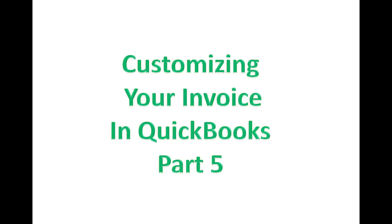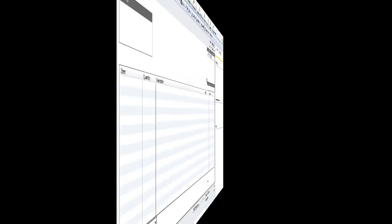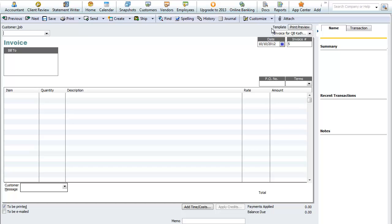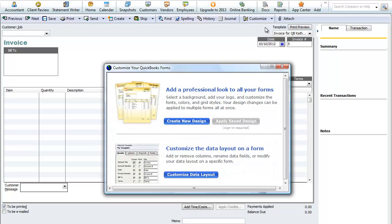I'll show you the before and after of the invoice that we've been creating. You can go into this customize area here, click on customize, and there's customized design and layout in the 2012 versions and before.